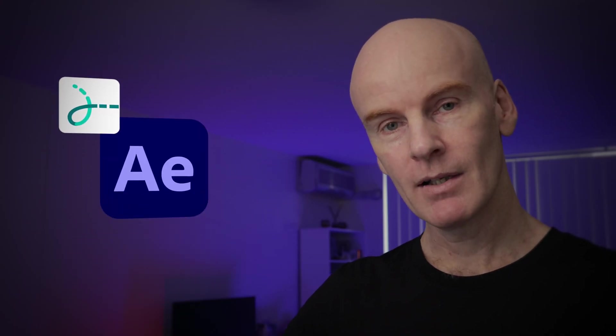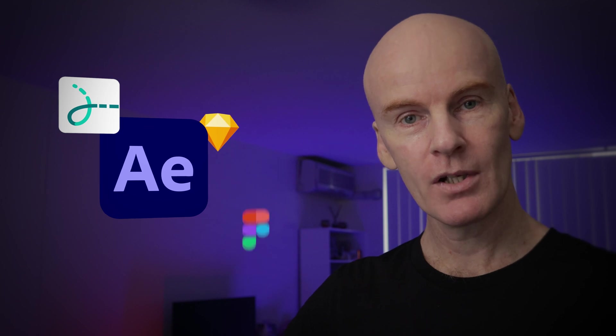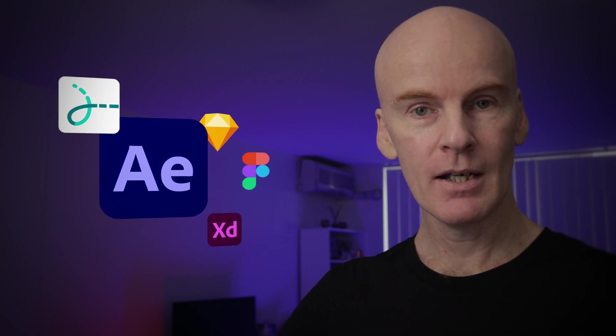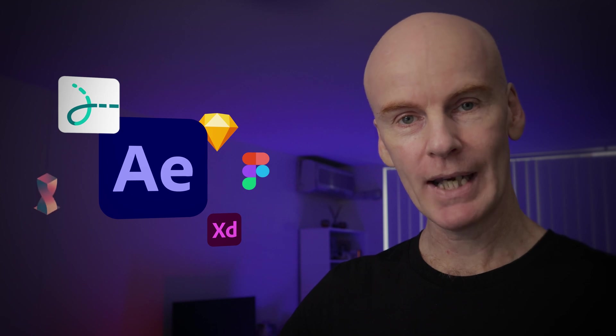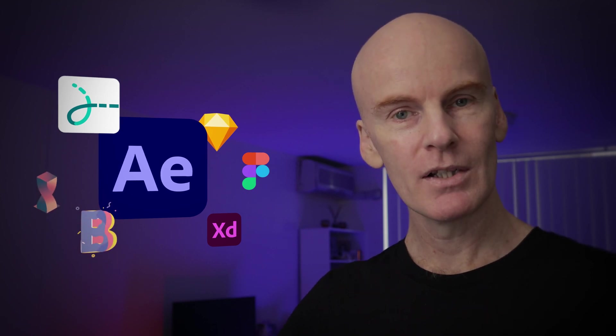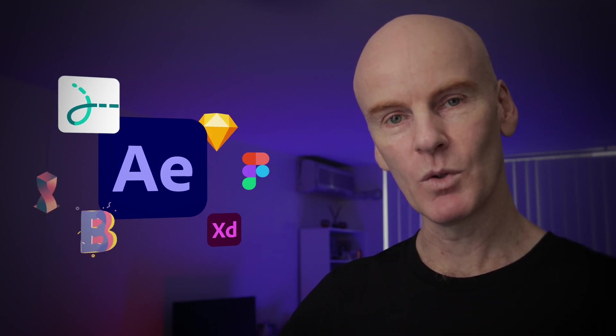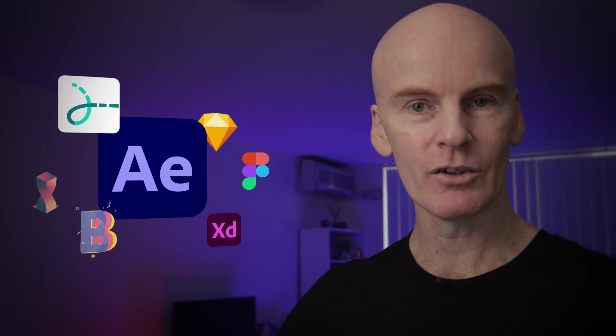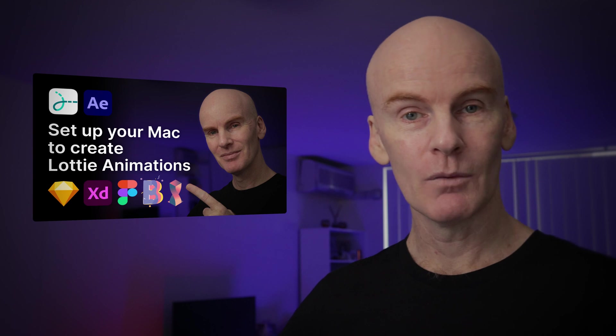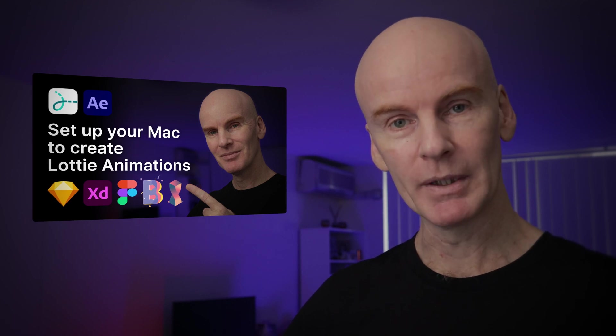To do this tutorial you're going to need After Effects and then one of Sketch, Figma or Adobe XD and also two extensions and plugins called AX and Body Moving. If you don't have those and want to know how to install them then you can watch my Set Up Your Mac to Create Lottie Animations video here or here. Once you've done that come back and we'll begin.